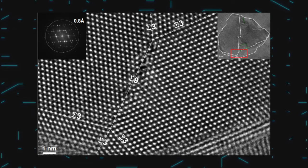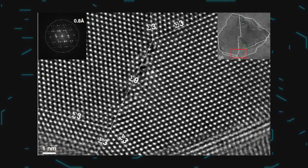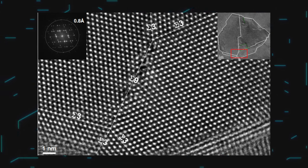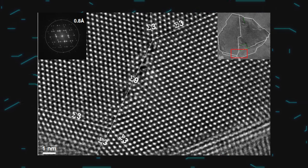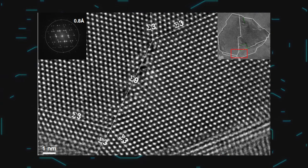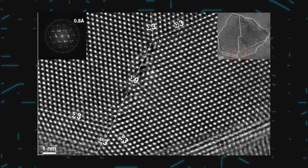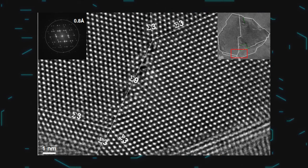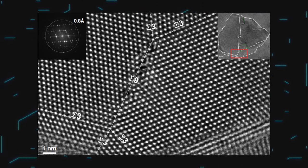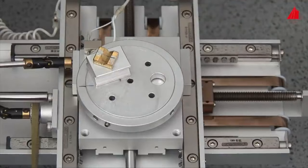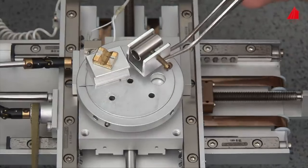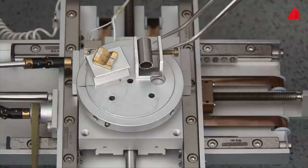Look — every dot here is a palladium atom. It's even visible how smooth the crystal lattice of the material is. Pay attention to the scale in the lower left corner: just one nanometer, and we can already see that now. Amazing! Now that we've figured out how an electron microscope works, it's time for an experiment.